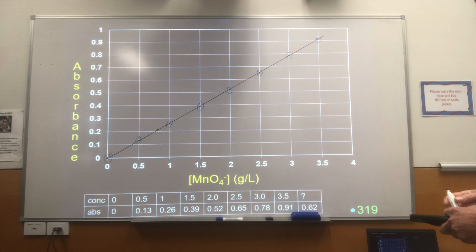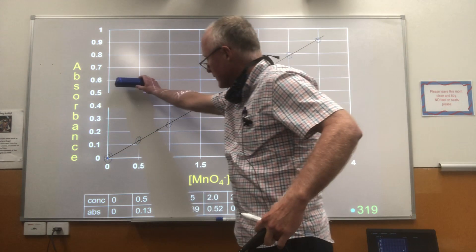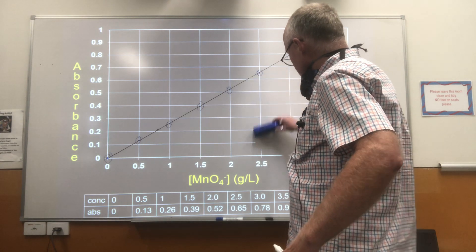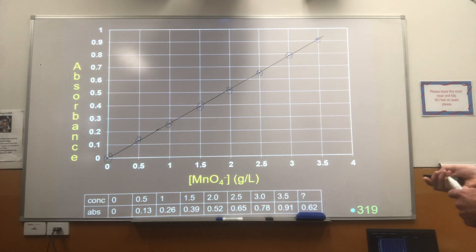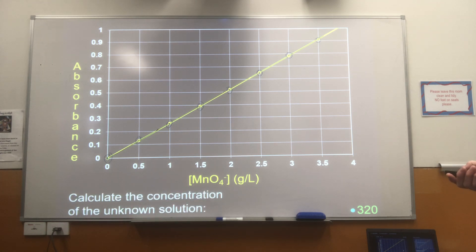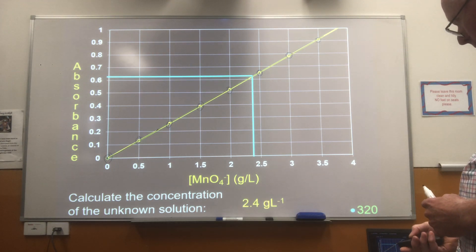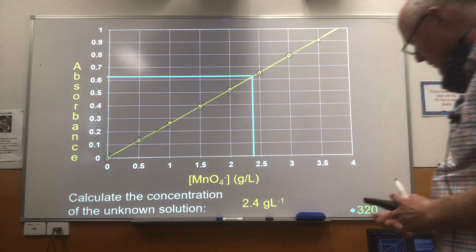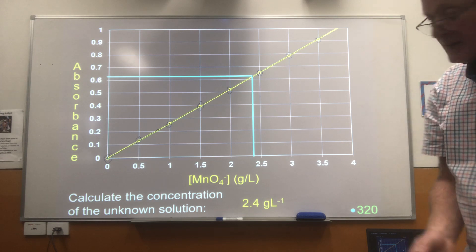Once we've got our calibration graph, we can use it to work out the concentration of our unknown. Read off 0.62 on the absorbance axis, come across the graph, and read off down on the x-axis. The concentration of the unknown solution — reading across from 0.62, where it hits the graph, then reading off down on the x-axis — we see the concentration is 2.4 grams per litre. That's the basic process of UV-Vis spectrophotometry.